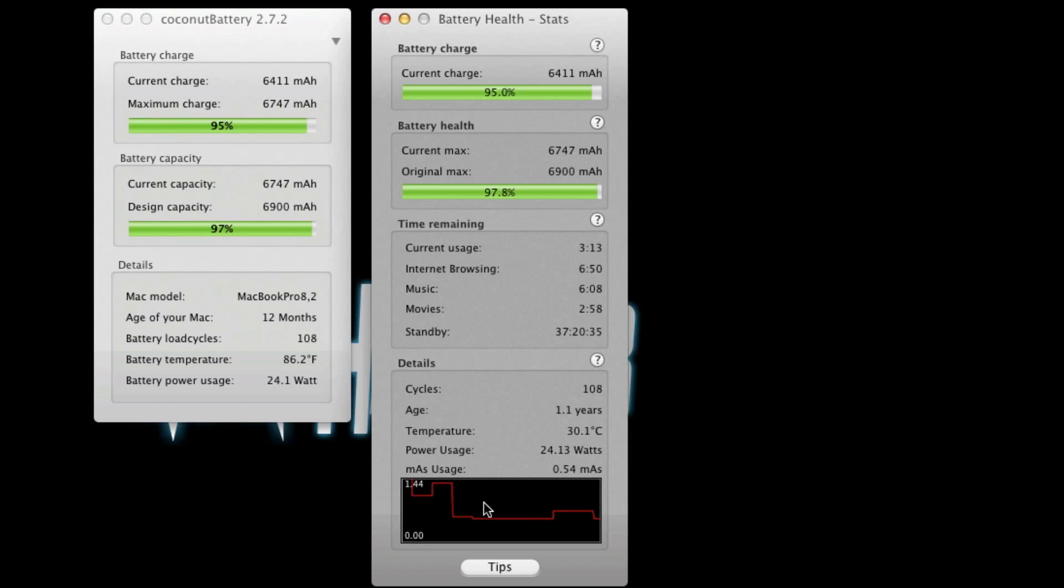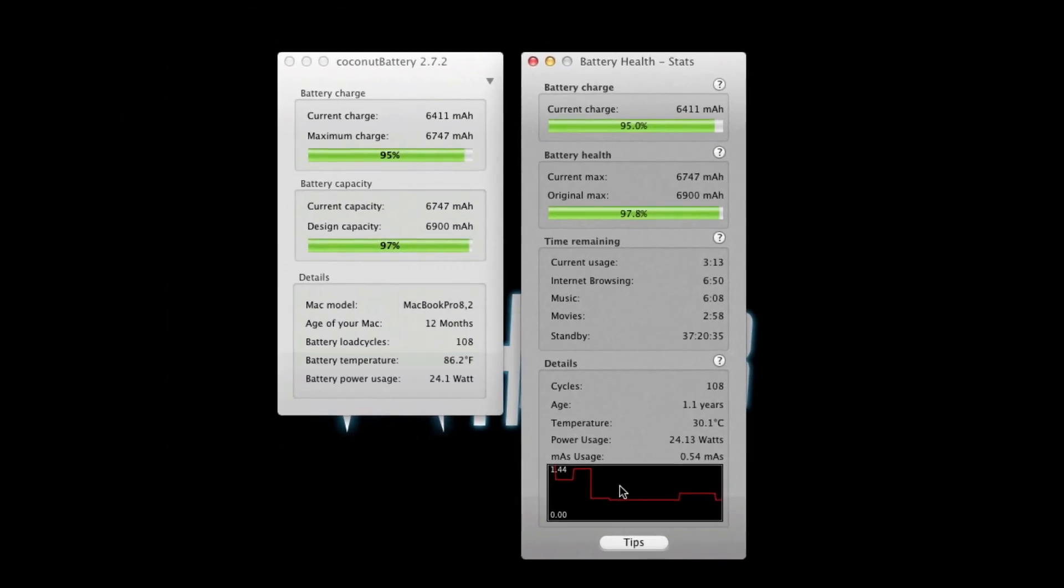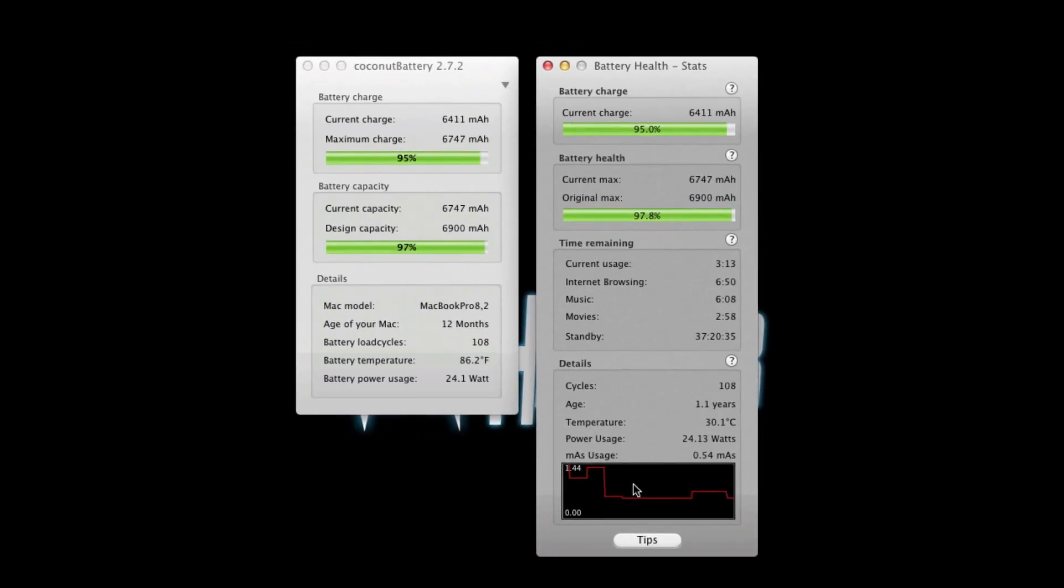And that sums up the unique features of the two programs. Now let's move on to the similarities. There are several features that are the same. Some are just called different things.